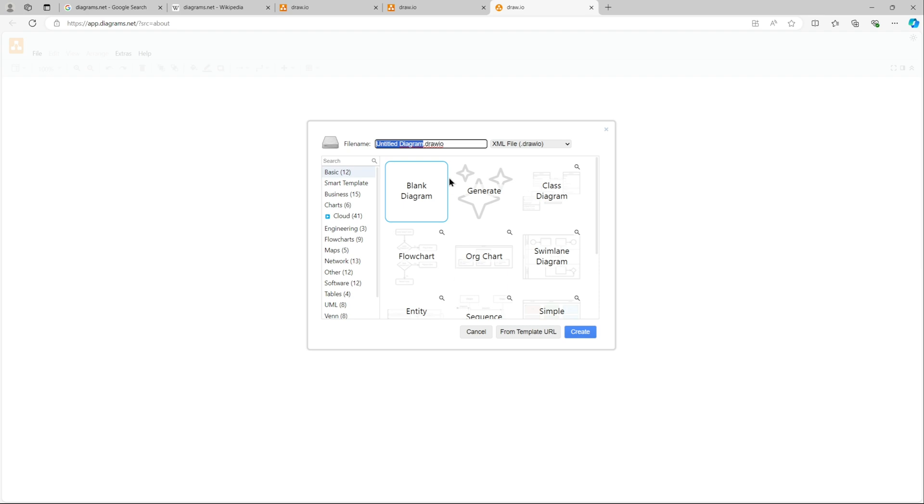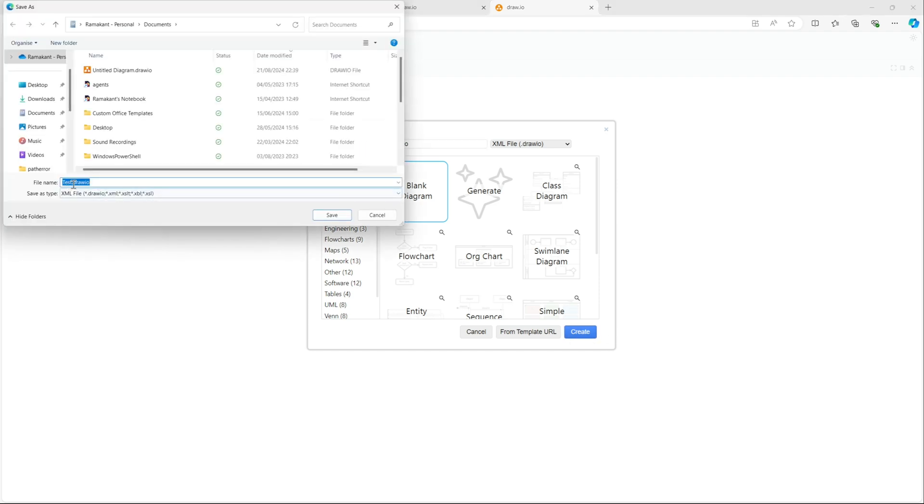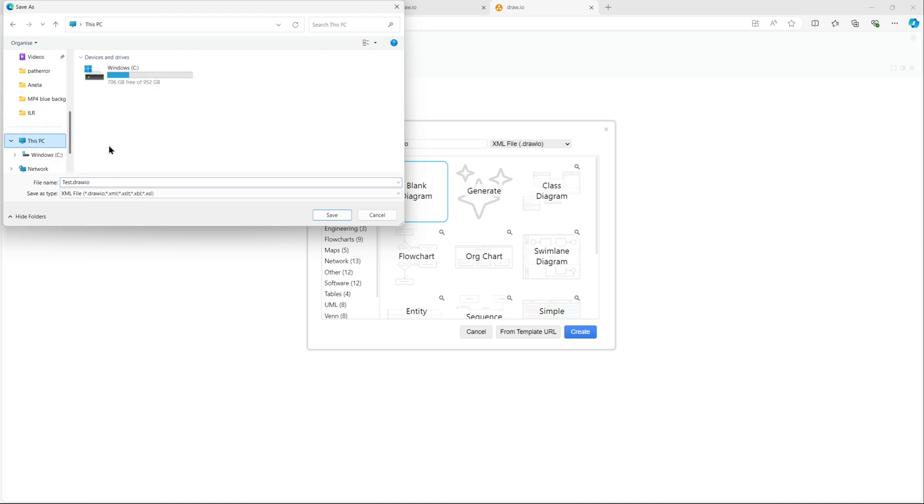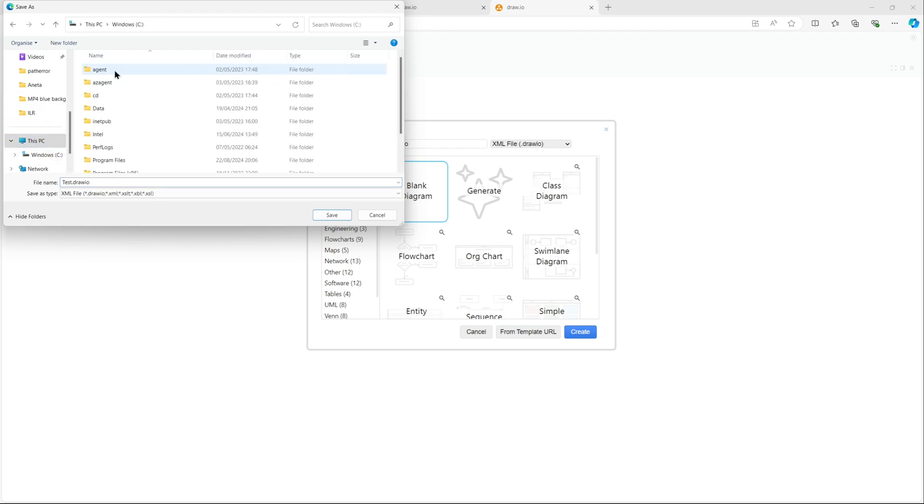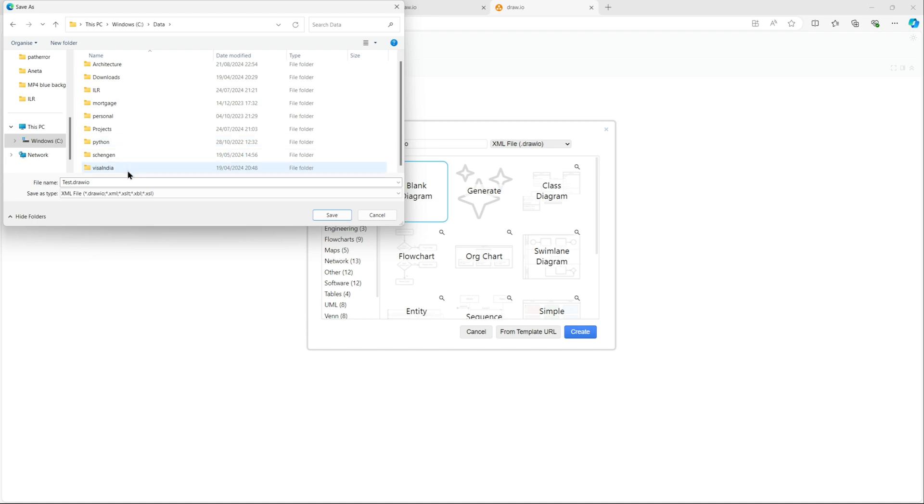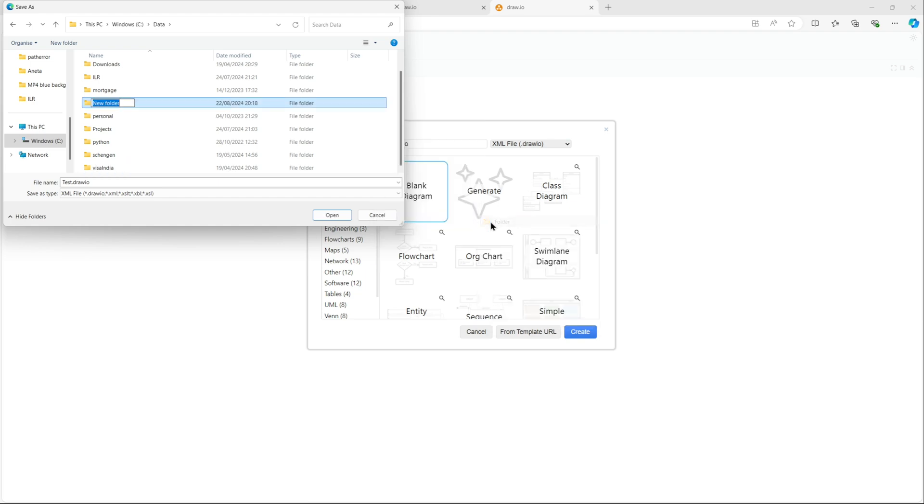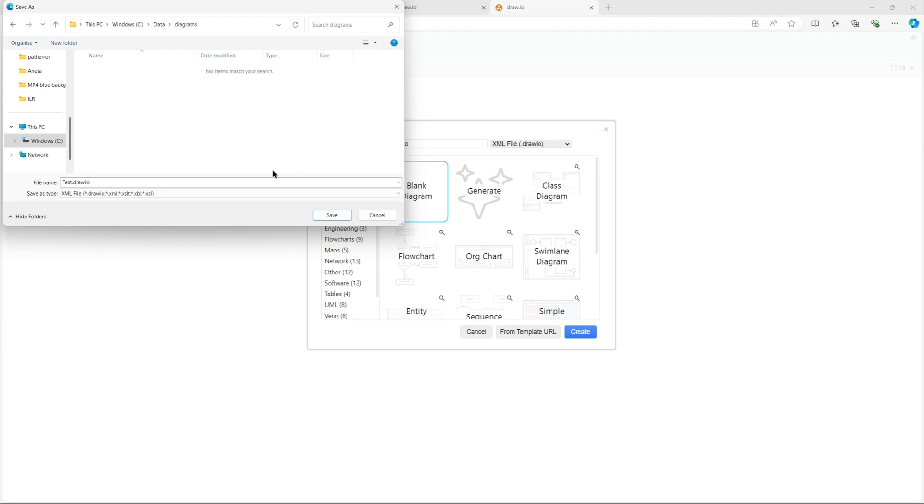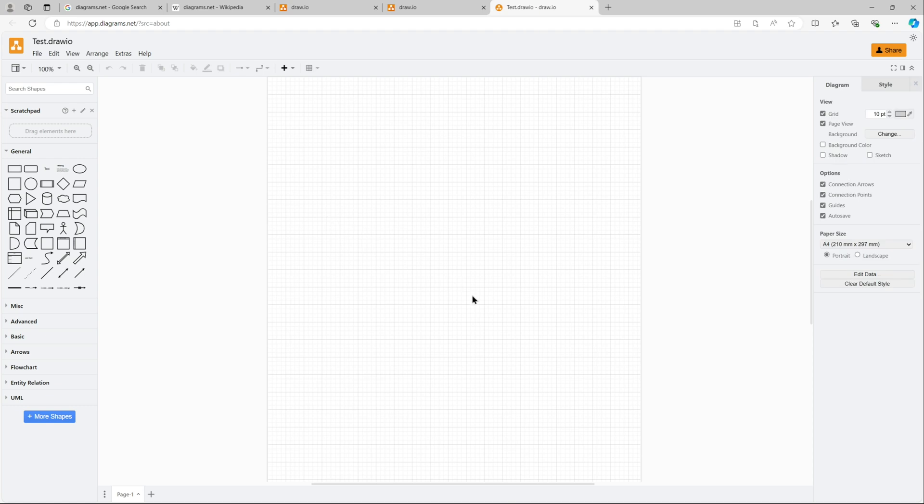Now for this video I'll just use this device and we'll create a diagram. Let's name it test.draw.io, that is fine and I'll save it. Select a folder where I want to save it. Let me create a folder, let's call it diagram and yeah, let's save it here.